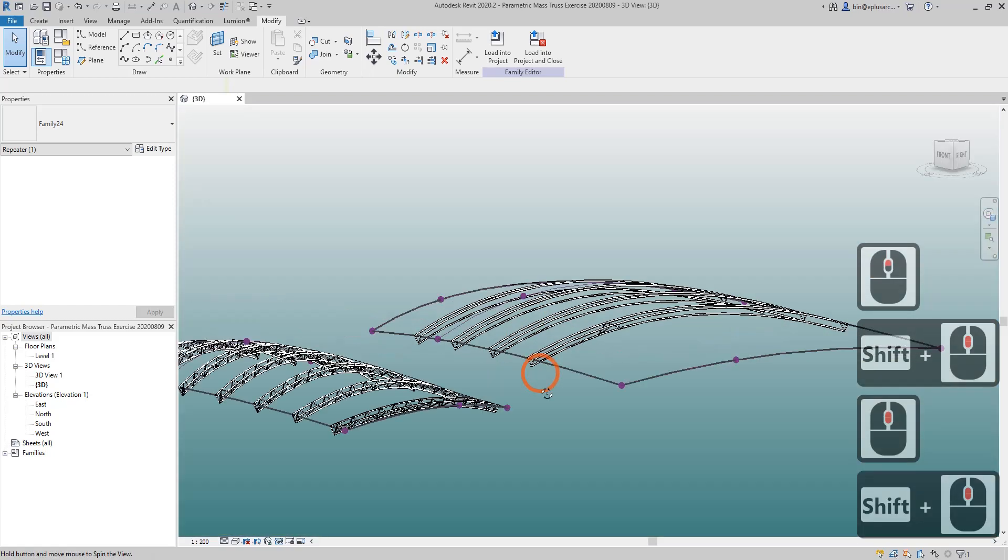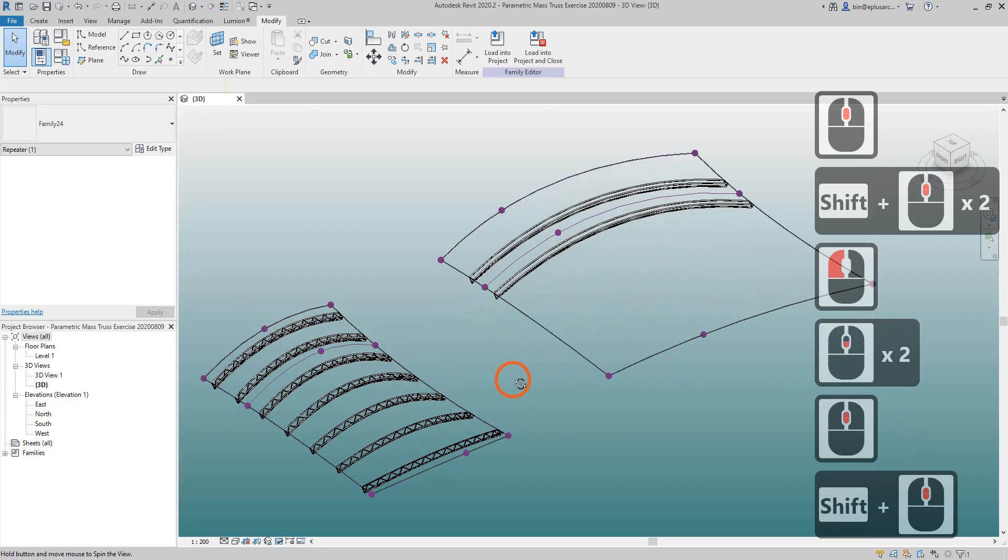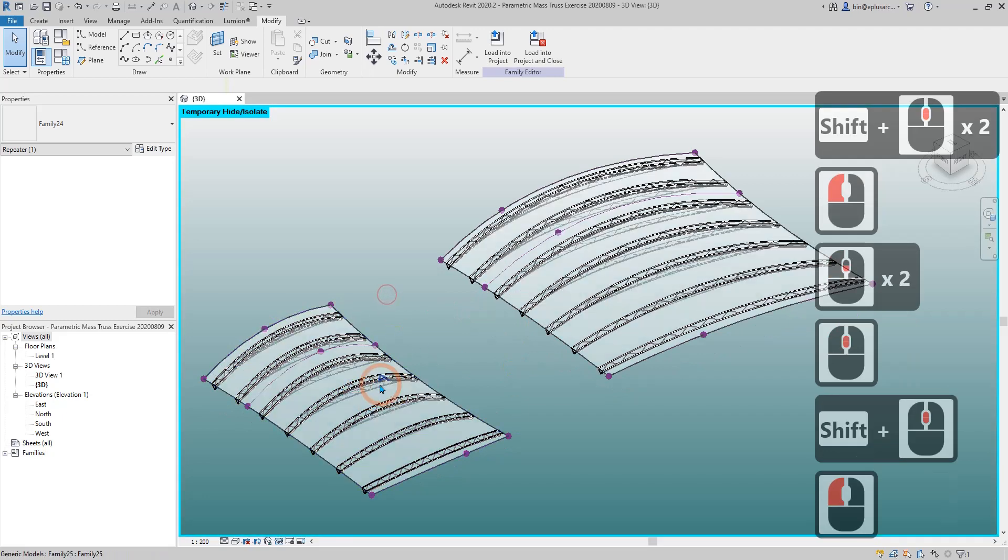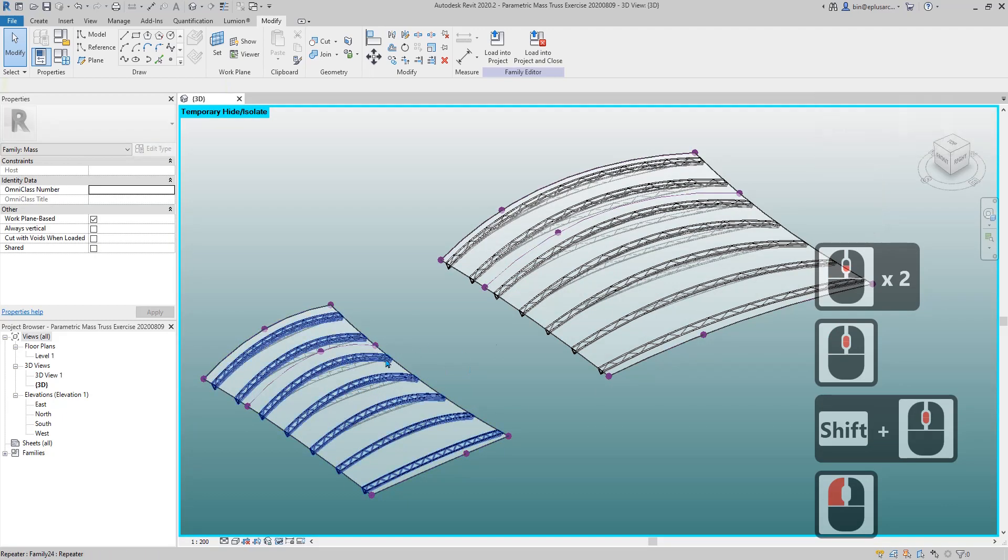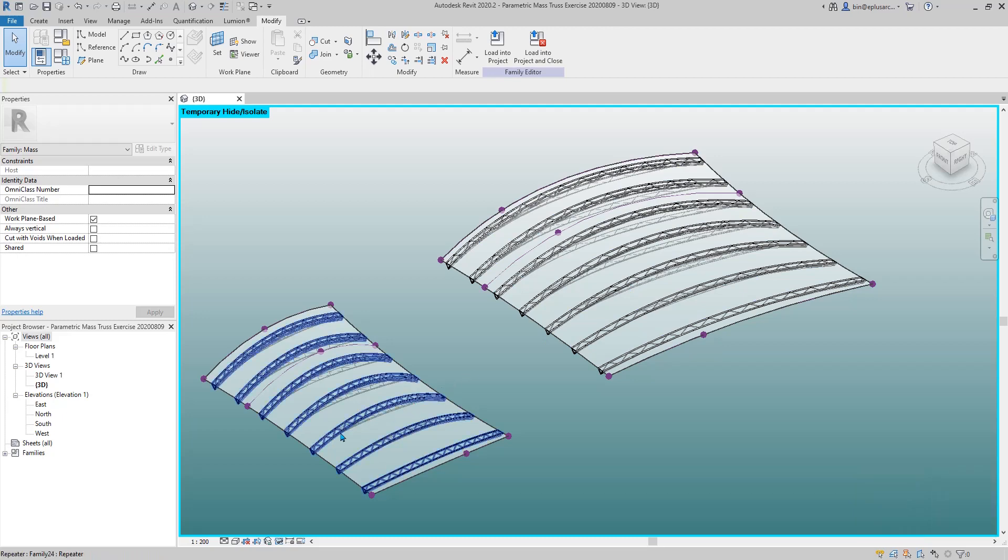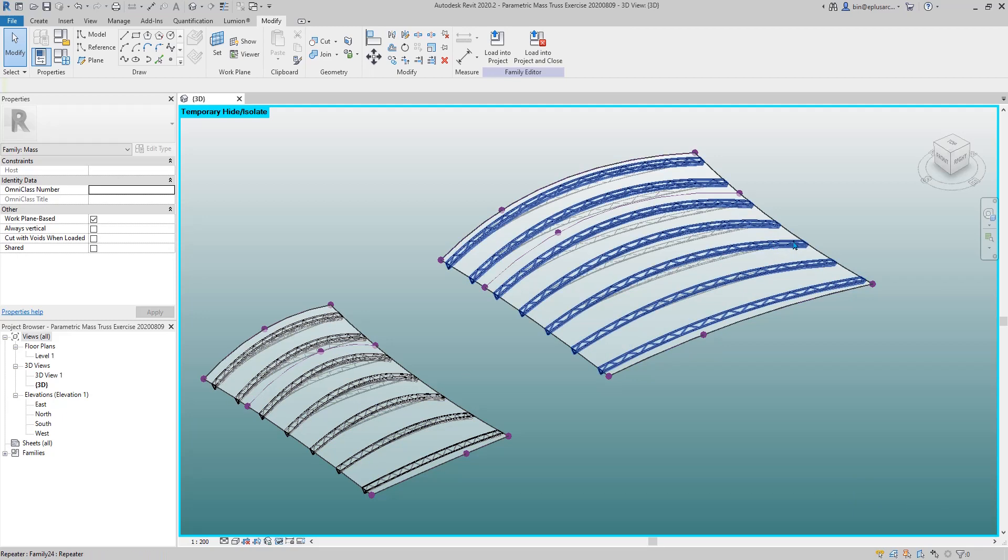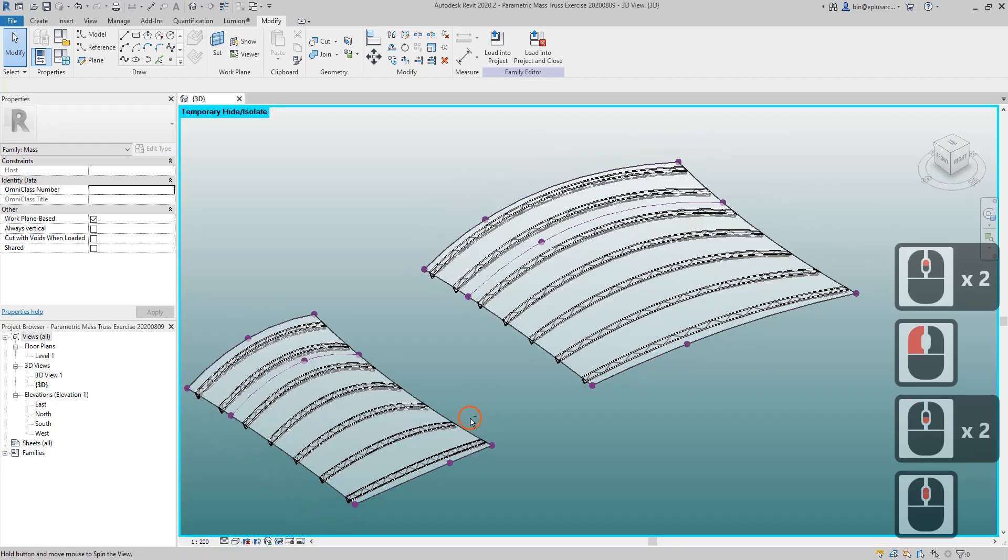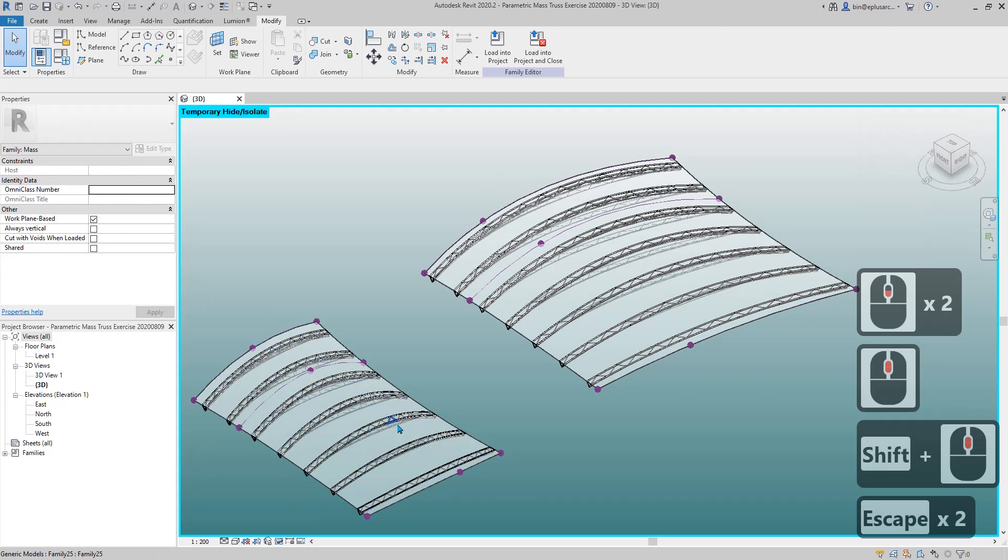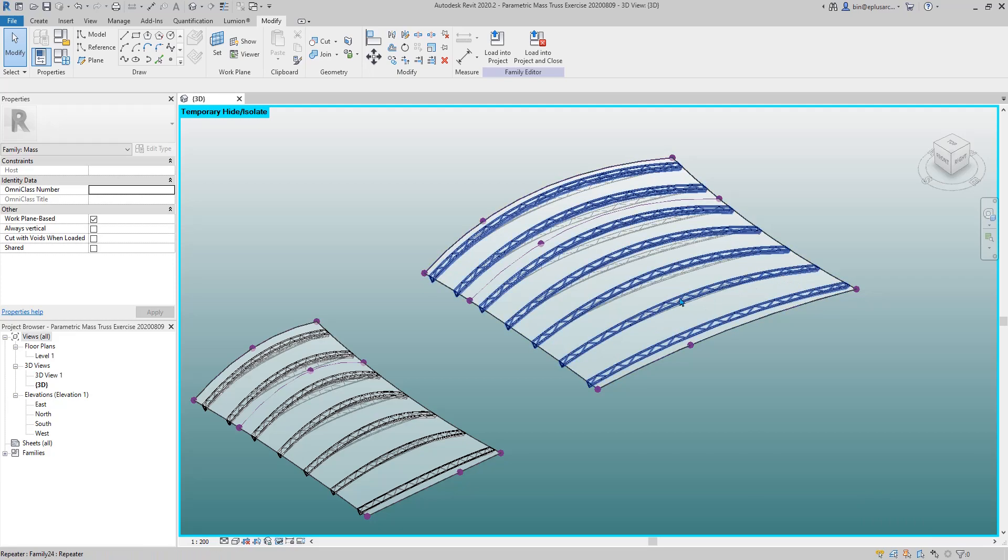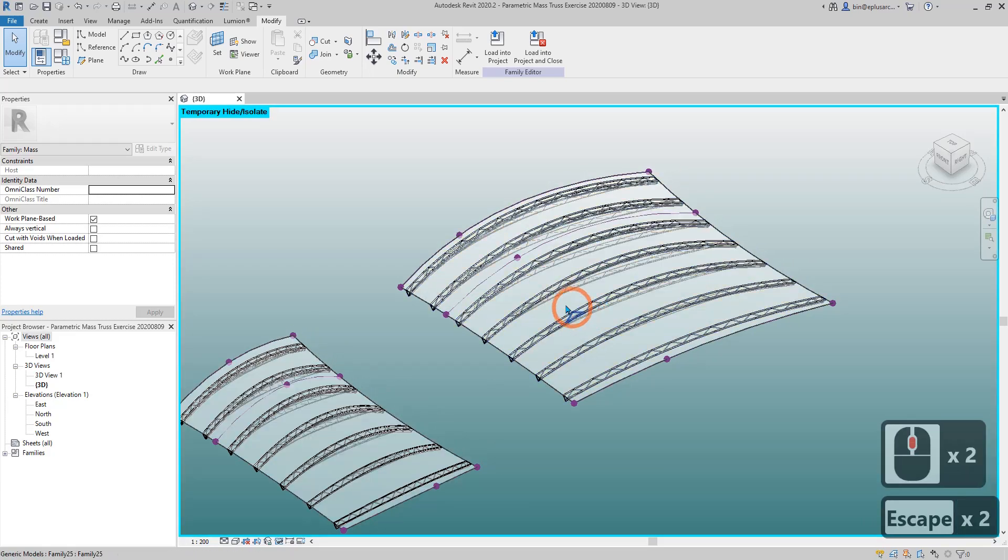Here I have two different shapes of mass with this truss family. You can see the number of the web is the same. What I'm going to do today is add some parameters into this truss so it will automatically change the number of the web. Let's start.